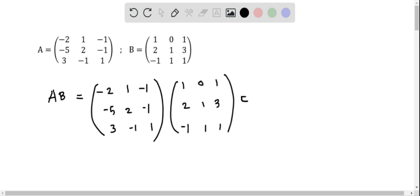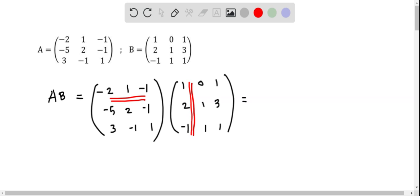In matrix multiplication we have to take the first row of the first matrix and multiply with each column of the second matrix. So first we take the first row and multiply with the elements in the first column of the B matrix — taking the corresponding elements: minus 2 multiply with 1, then 1 multiply with 2, and then negative 1 multiply with negative 1.